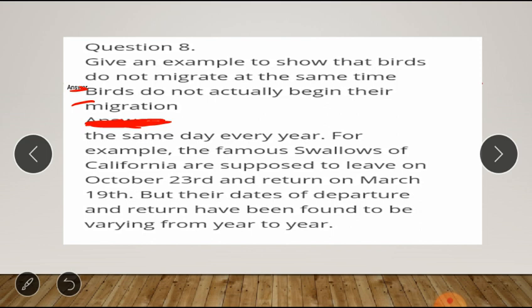For example, the famous swallows of California are supposed to leave on October 23rd and return on March 19th, but their dates of departure and return have been found to be varying from year to year.